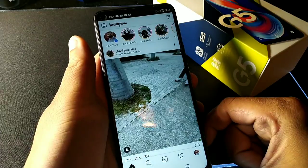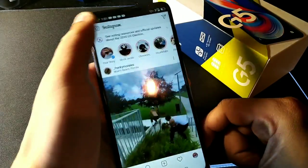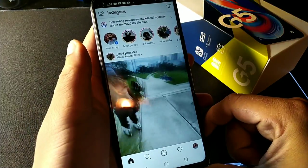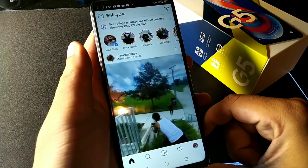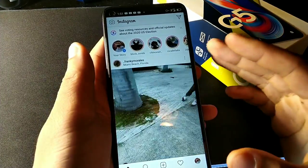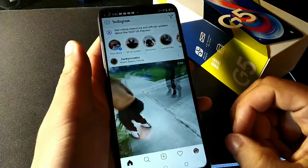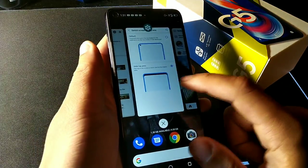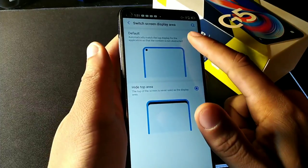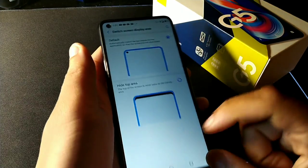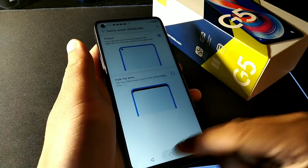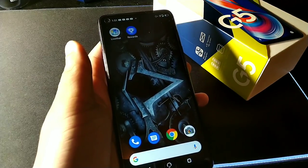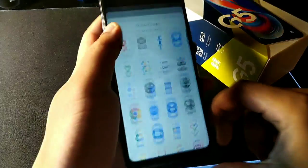In Instagram, you can see it's giving us the top portion for notifications, and then the other half of the screen is for your media. If you want to go back to the other screen, just go right here and select the notch area to be back, and you get that full area — I actually like that one a little bit better.